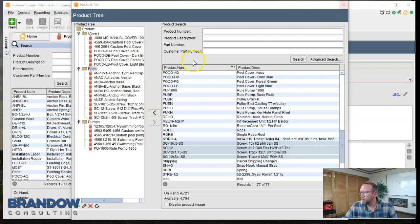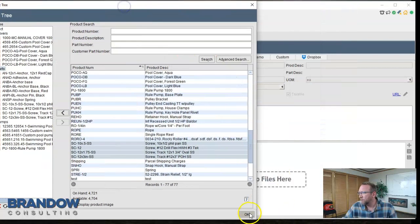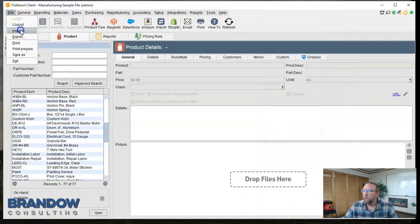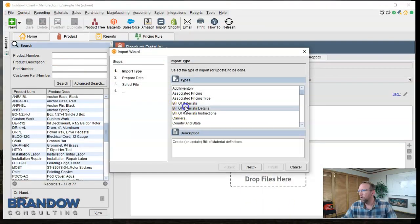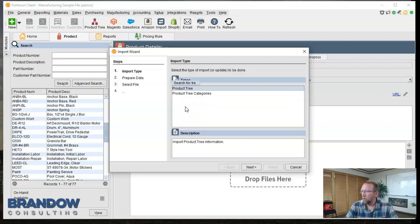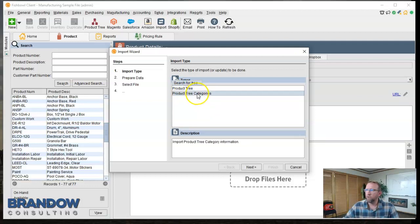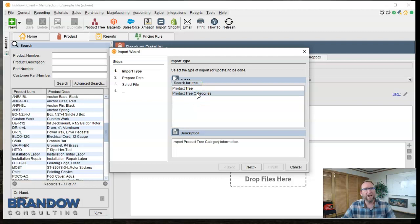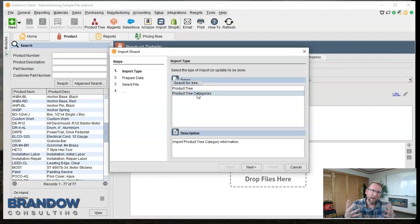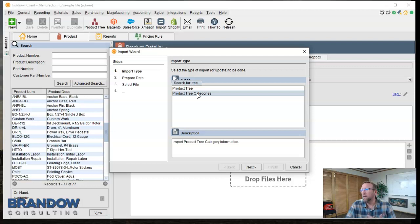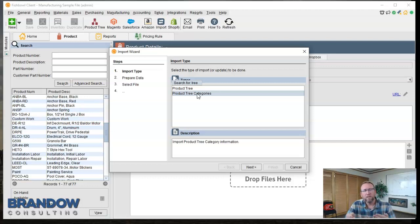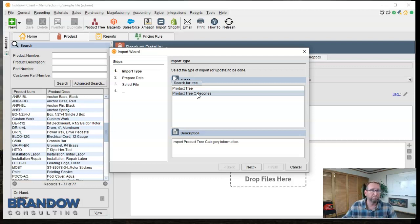You can also use the product tree import if you want to give that a try instead. Let me show you that. So file import. I'll just type in tree and we've got the product tree and the product tree categories. So the product tree categories helps you create categories, which I don't know if you really need that, but the product tree helps you put part numbers in the product if you'd prefer to work in a spreadsheet.